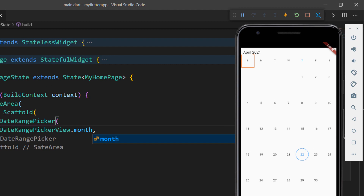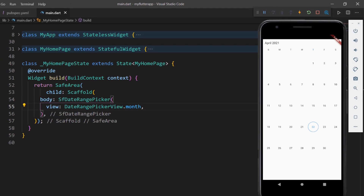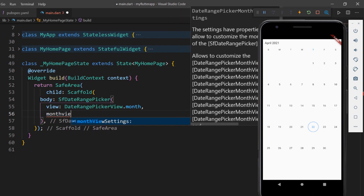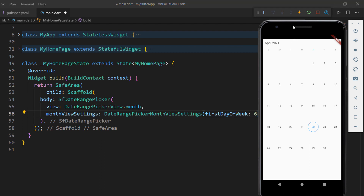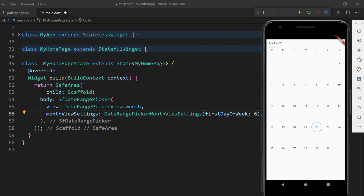Notice that the first day of the week is Sunday. In countries like the USA and Japan, the first day of the week is Sunday, while in the Middle East, the week begins with Saturday. The Date Range Picker allows you to change the first day of the week. Use the monthViewSettings property and set DateRangePickerMonthViewSettings by passing the firstDayOfWeek property with the value 6, which stands for Saturday. You can set the value starting from 0 (Sunday) to 6 (Saturday). When you save the file, notice that Saturday is displayed as the first day of the week.